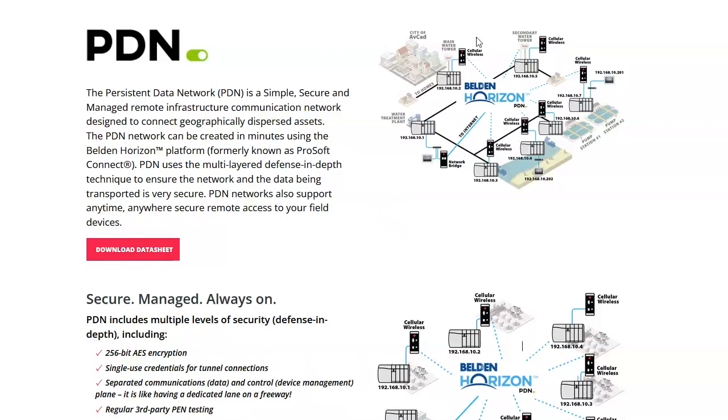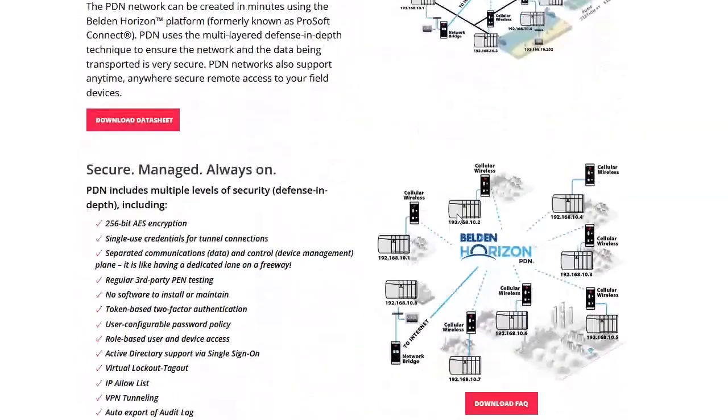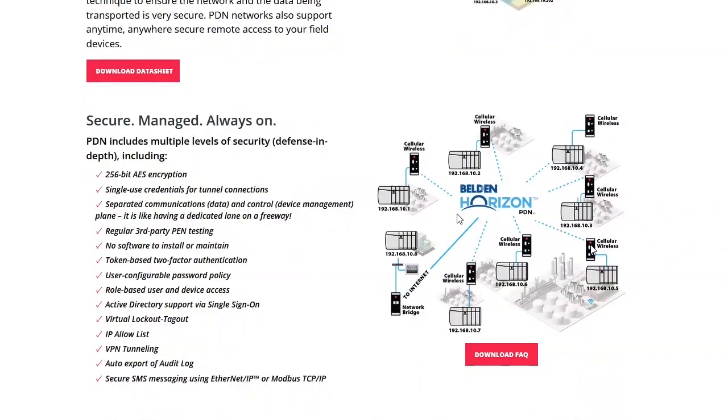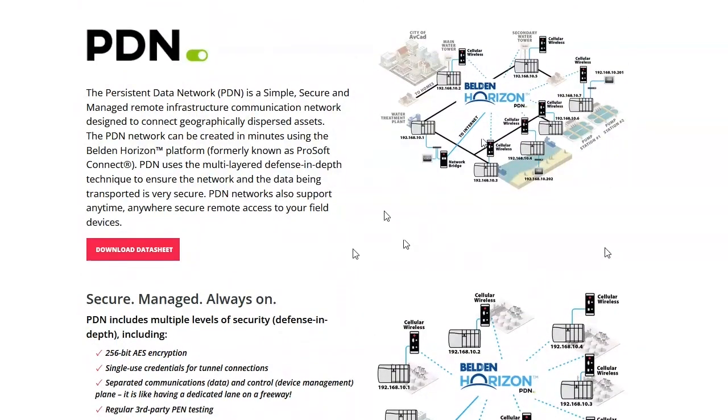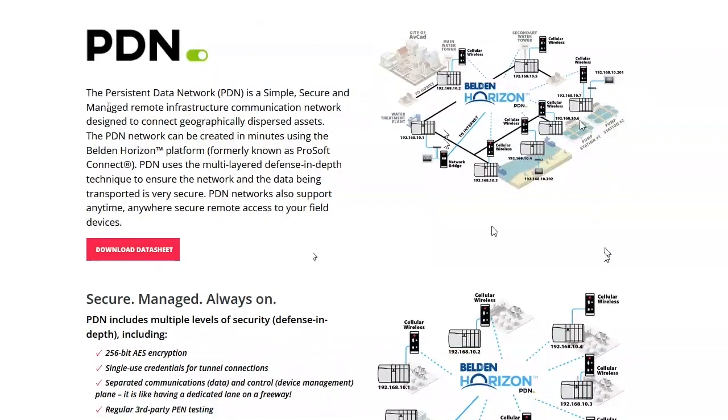It used to be called the ProSoft cloud, but now they're calling it Belden Horizon. But essentially what it does is allows a company or a municipality to manage remote sites as if they were all on the same local network. Everything that's on this PDN, which stands for Persistent Data Network, behaves like a layer two network, which means that everything is on the same subnet.